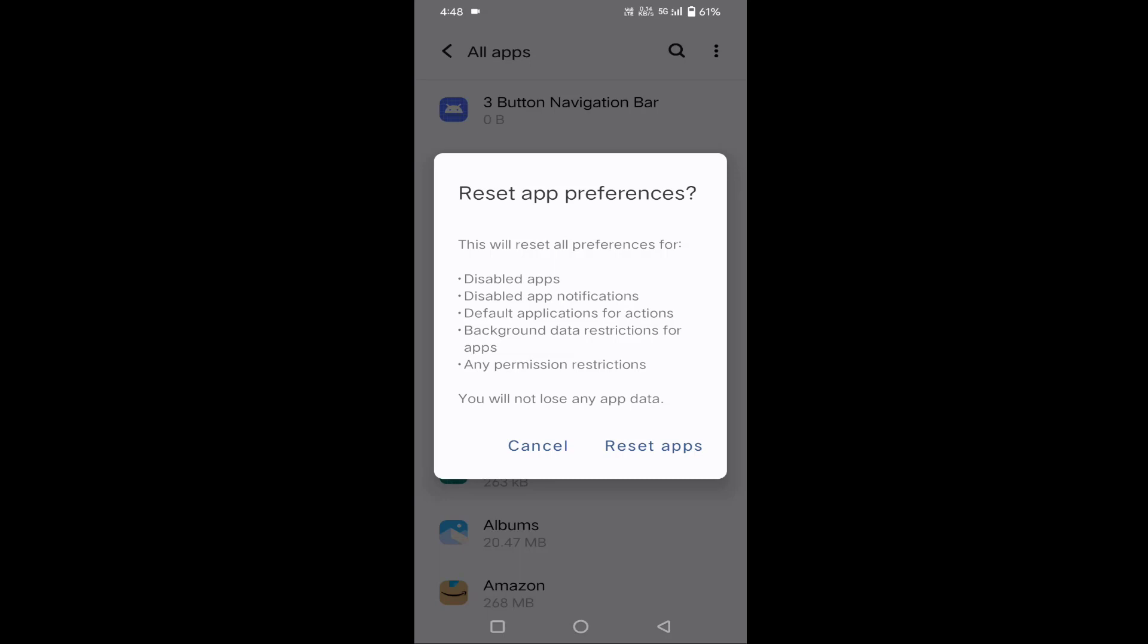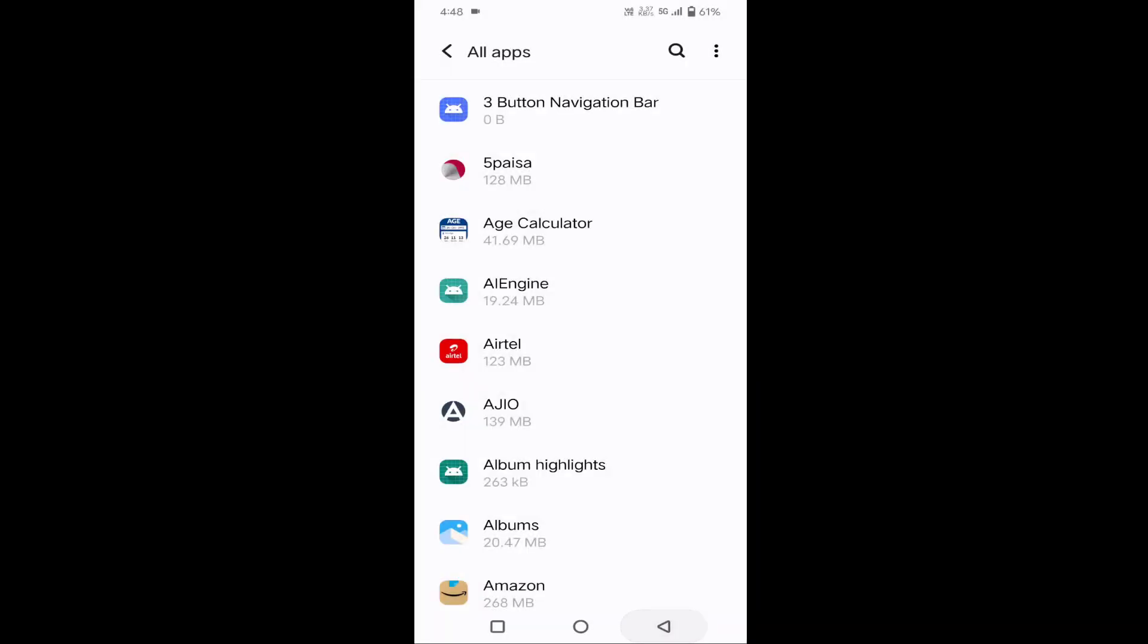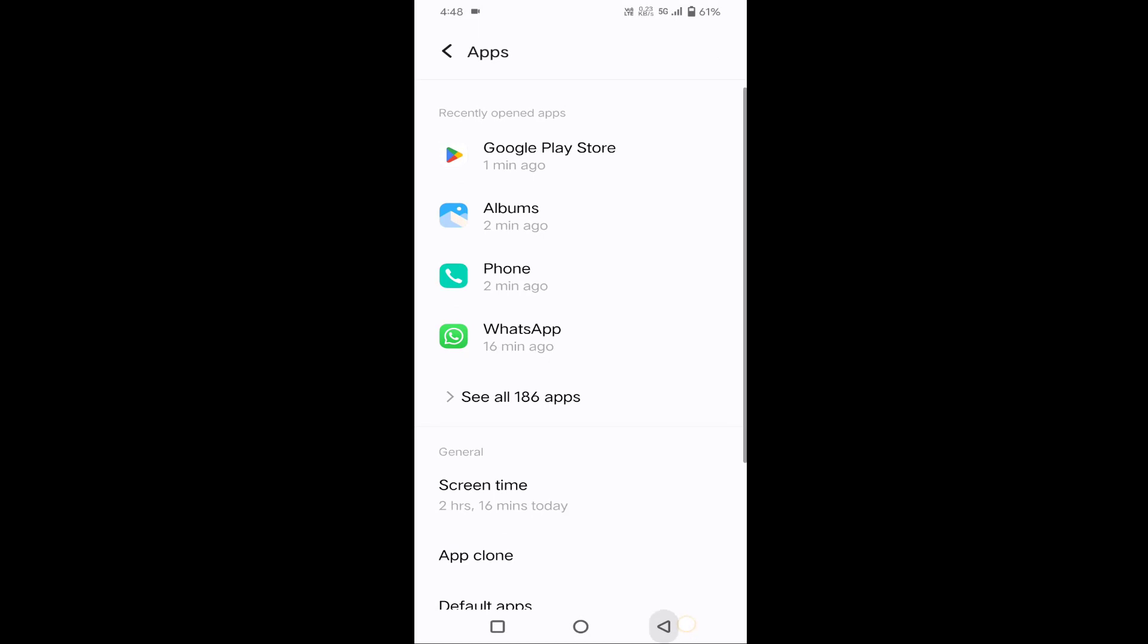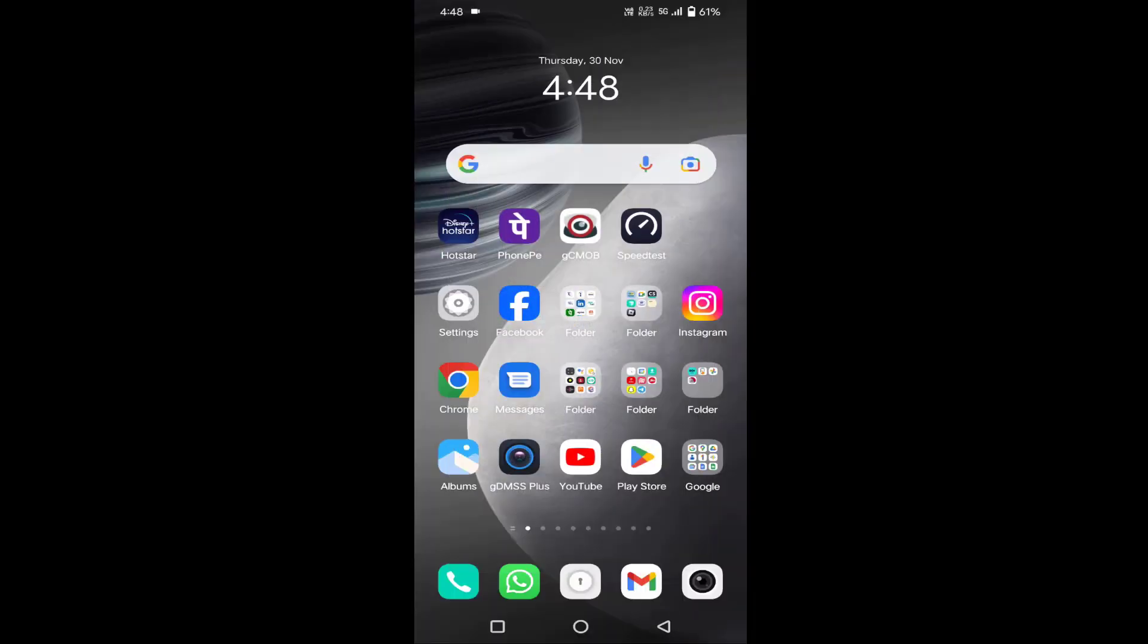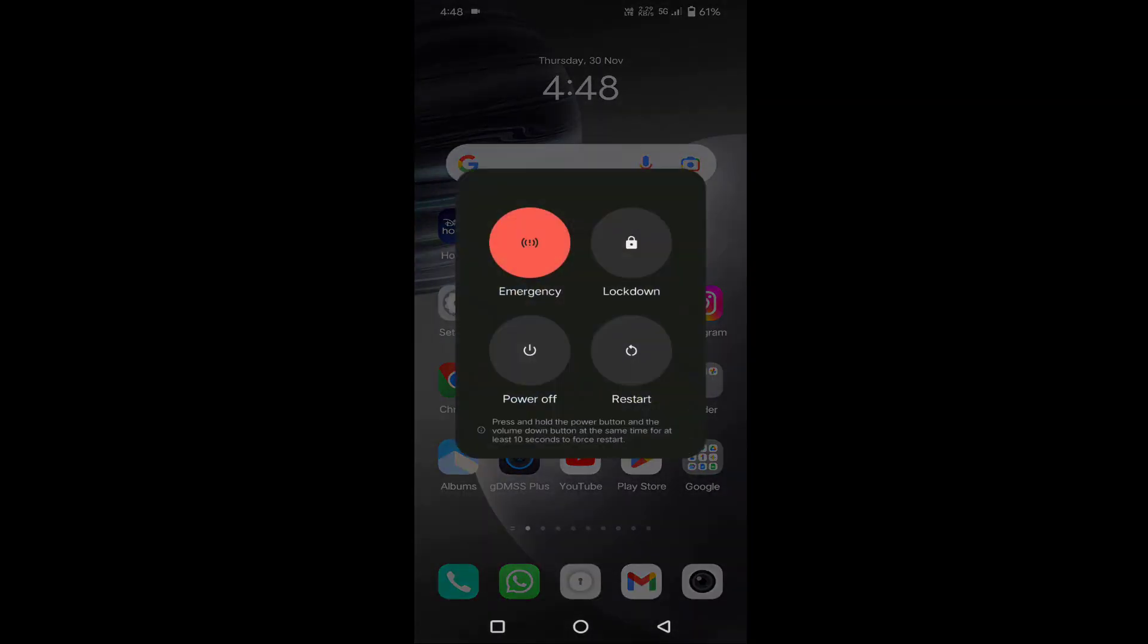But the settings will be reset. After reading this carefully, just tap on Reset apps, then go back. After completion of this, you have to restart your mobile after resetting. Hope your issue will be resolved.